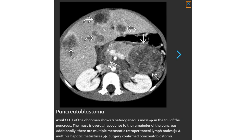Contrast-enhanced CT of the abdomen shows a heterogeneous mass in the tail of the pancreas. The mass is overall hypodense to the remainder of the pancreas. Additionally, there are multiple metastatic retroperitoneal lymph nodes and multiple hepatic metastases. Surgery confirmed pancreatoblastoma.